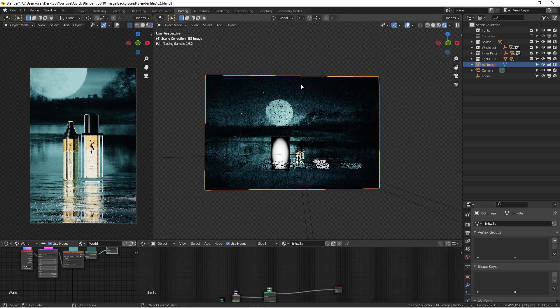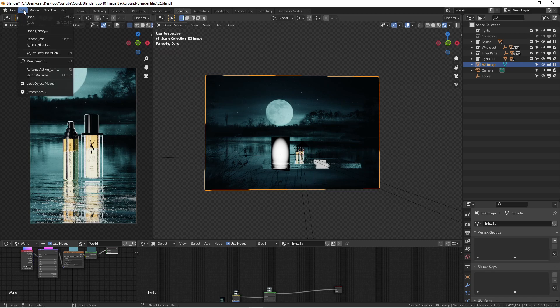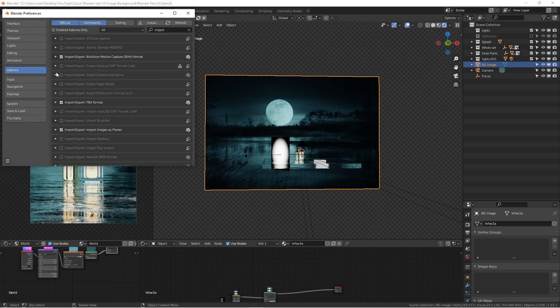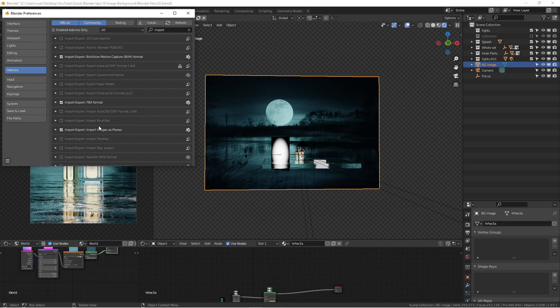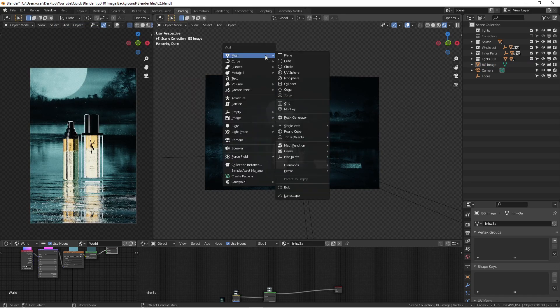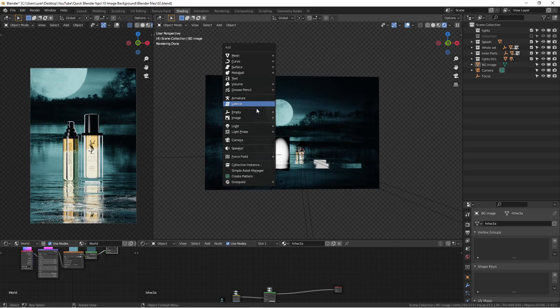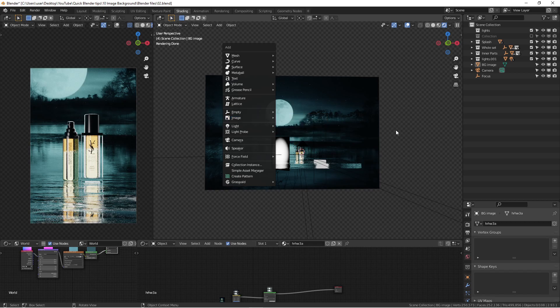In order to do this, there's one add-on you need to enable. Let's go to Edit, go to Preference. It's called Import Image as a Plane. So you need to enable that. So in order to do Shift-A when you add a mesh or something, you go to the image. You have this option now after you enable the add-on.